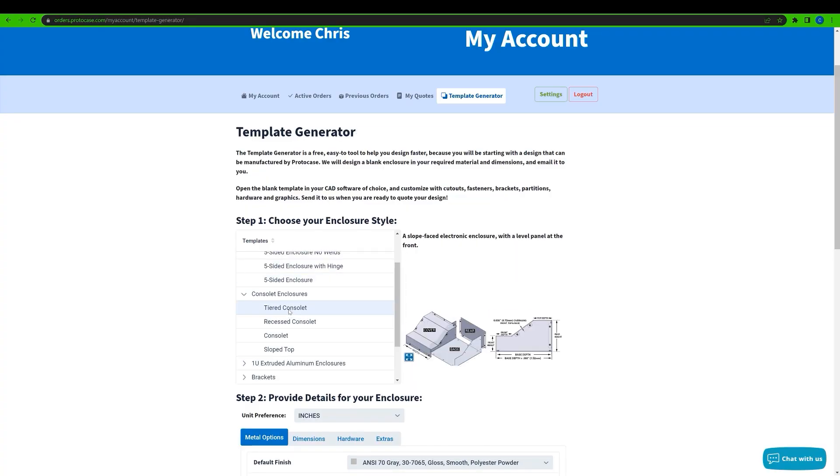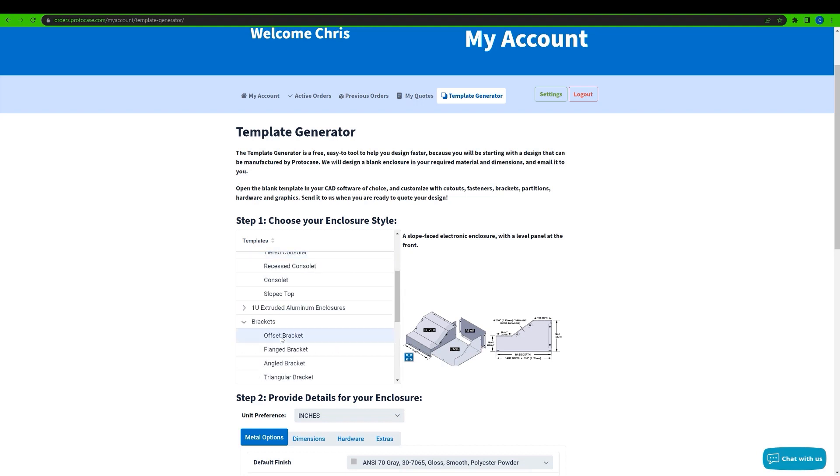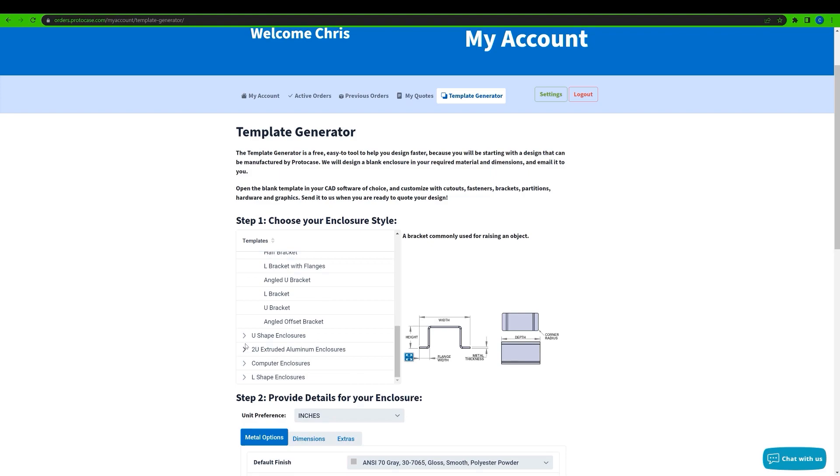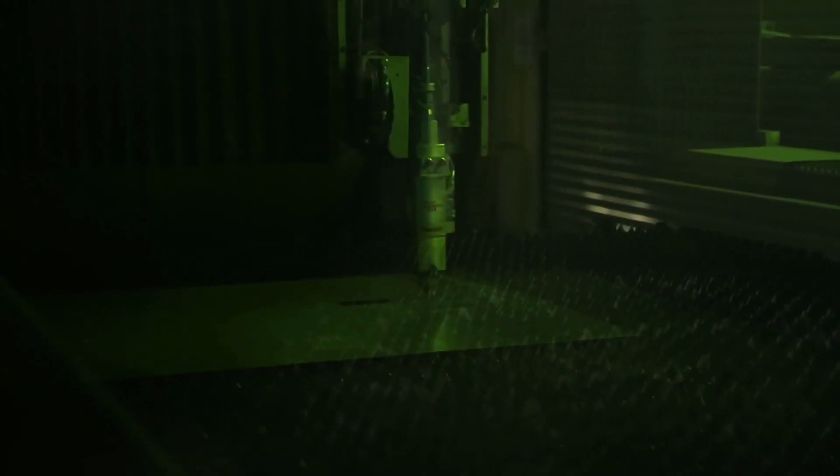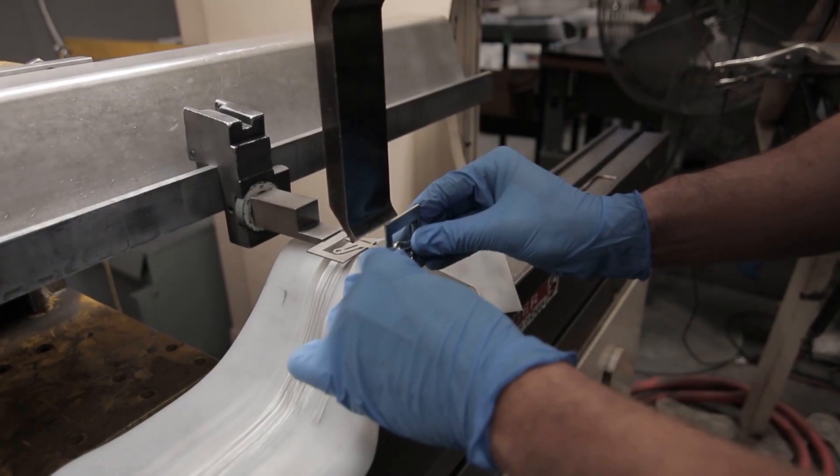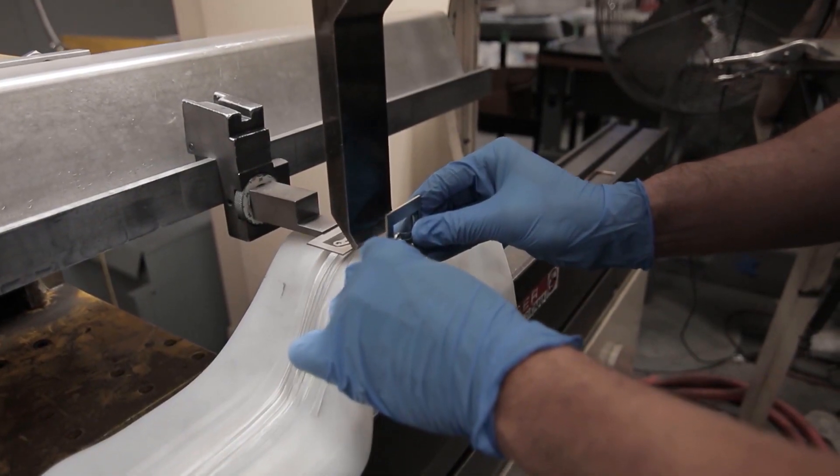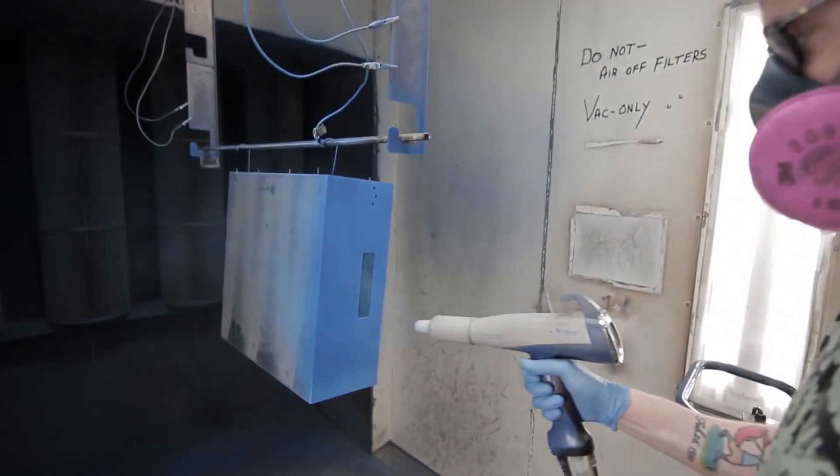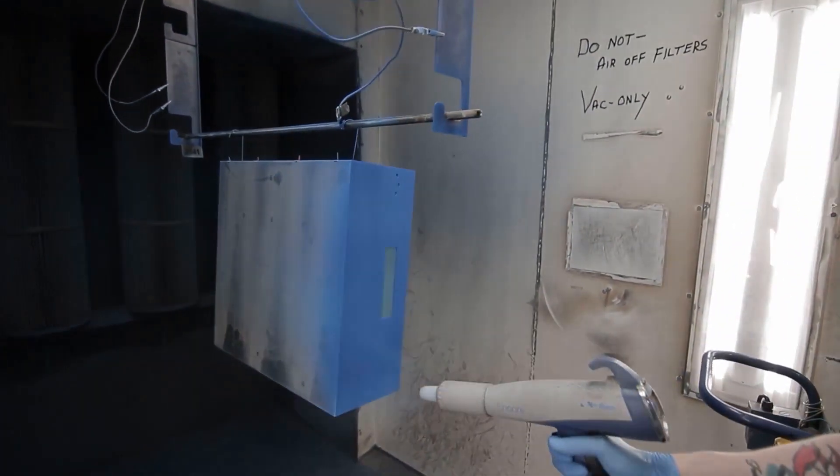So there you have it. The template generator should be a tool in your workflow if you're regularly designing enclosures, panels, or brackets in your own CAD software. The beauty of these templates is that they've been created specifically to match our manufacturing capabilities so you can be confident that you're creating a design that we can manufacture quickly for you.